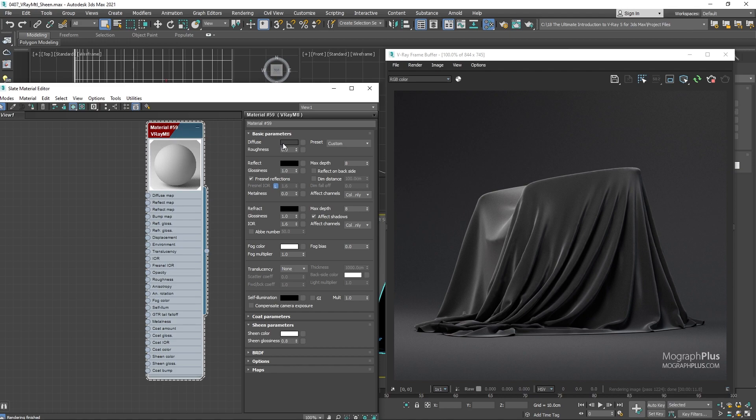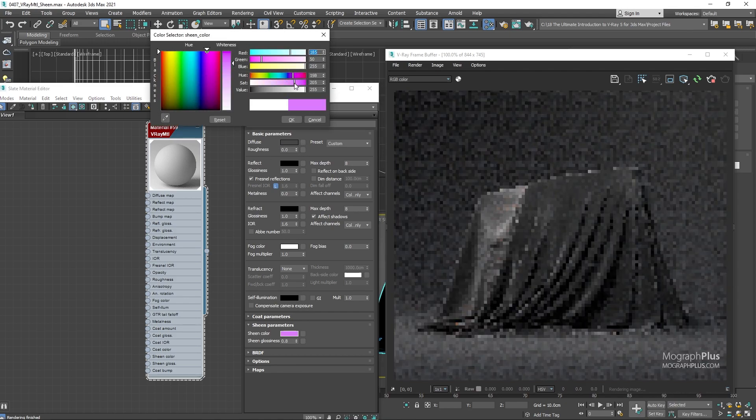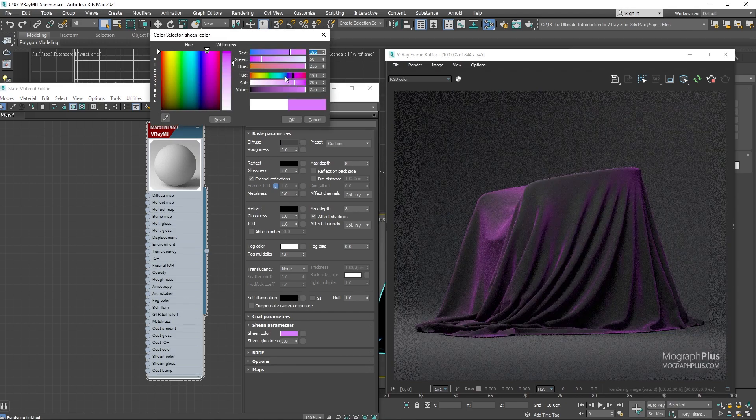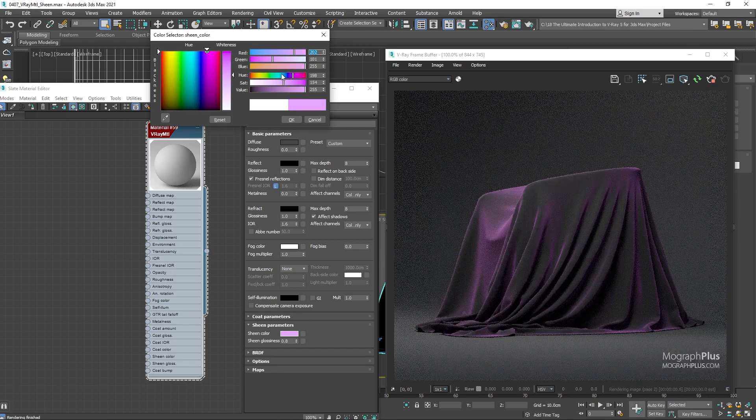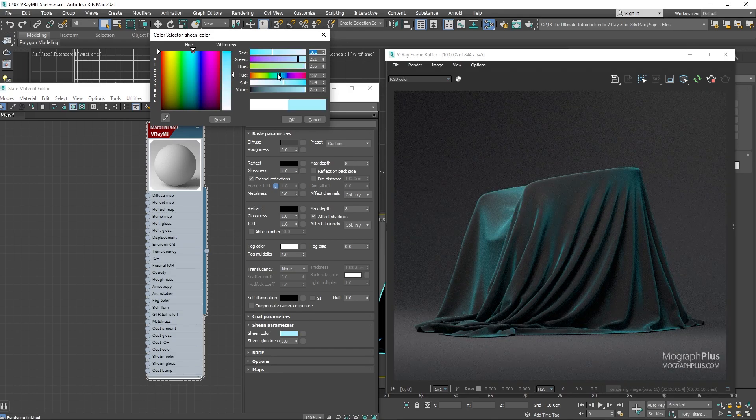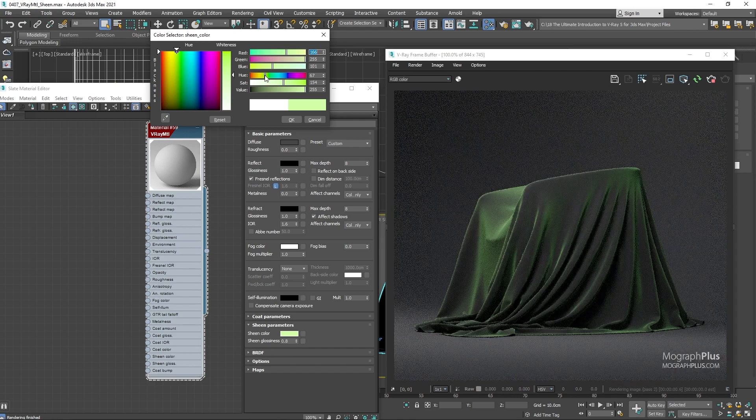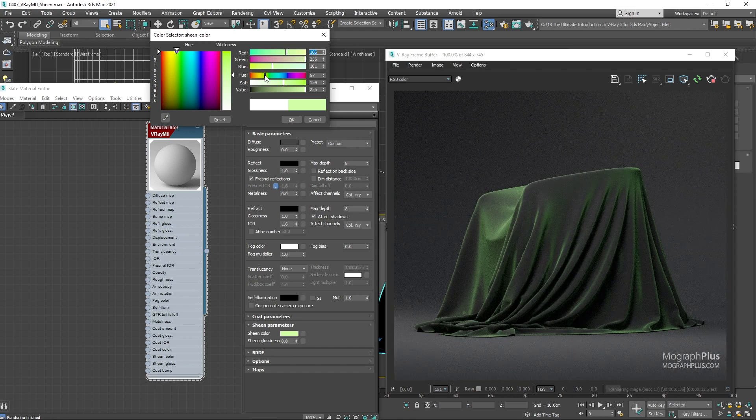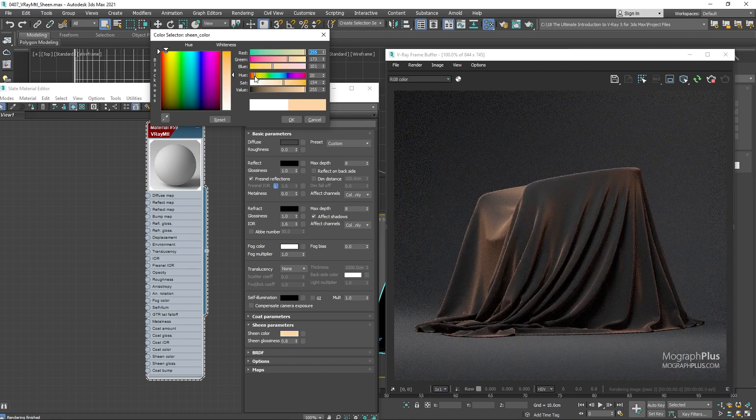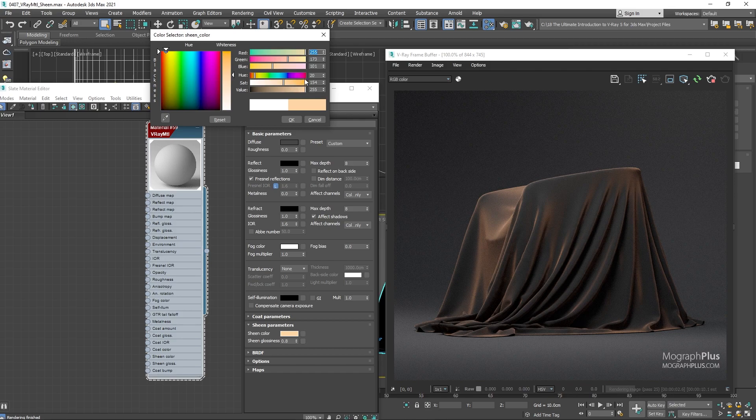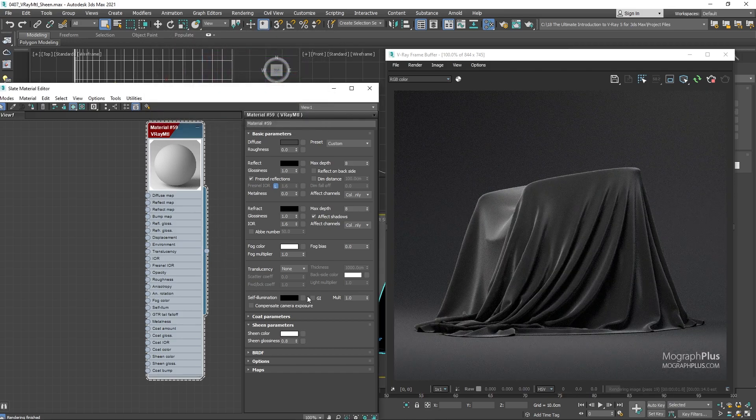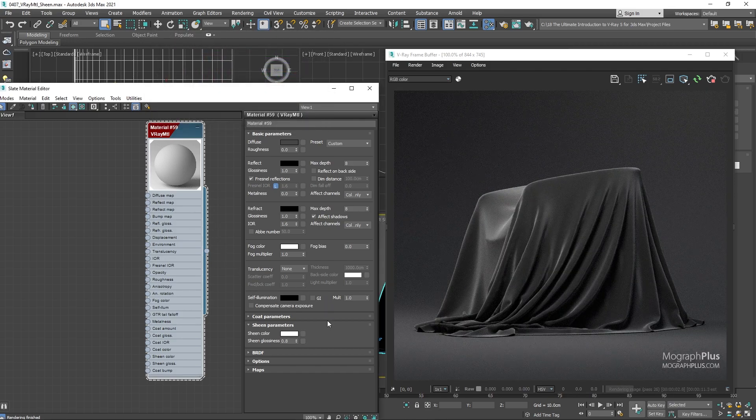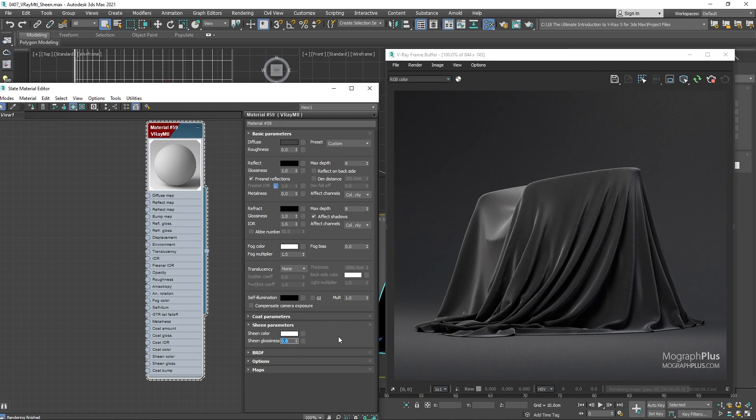We have the sheen color that controls the color of the microfibers and generally this should be a brighter less saturated version of the diffuse color. We also have this sheen glossiness which modulates how much the microfibers diverge from the surface normal direction.